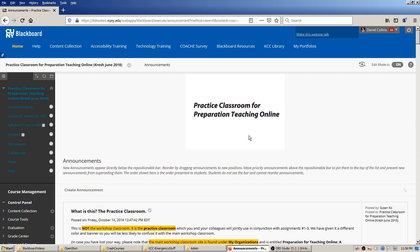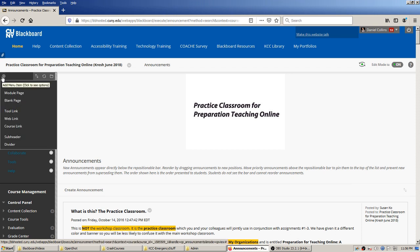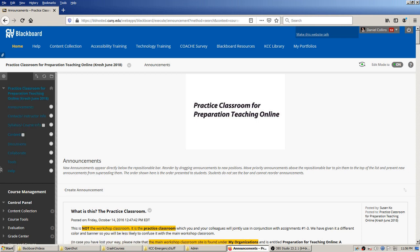I'm starting on the home page here, which is announcements, and I need to pick one of the content locations to put the assignment. In my practice, I always make a dedicated new content area just to collect assignments and tests. You would hover over the plus sign and pick content area, give it a name like 'my assignments.'